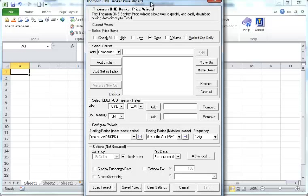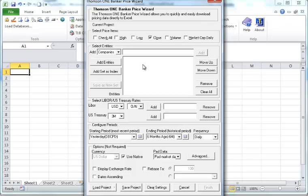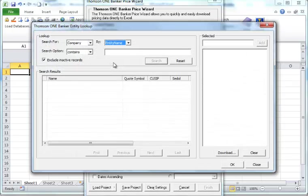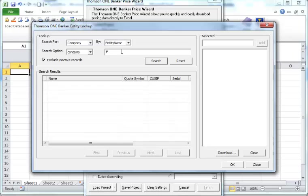It's supposed to load up with this one banker price wizard here. And for example, this interface will enable you to download the data for FTSE 100 or any other companies. So here you will be able to add entity. Let's say you want to do a company 100. Then you do a search.